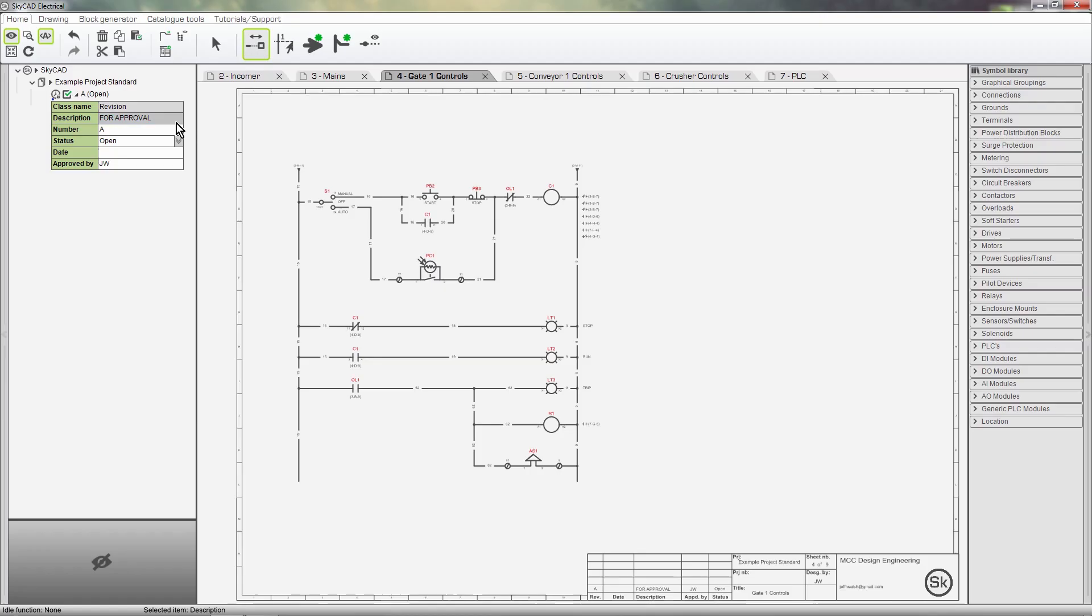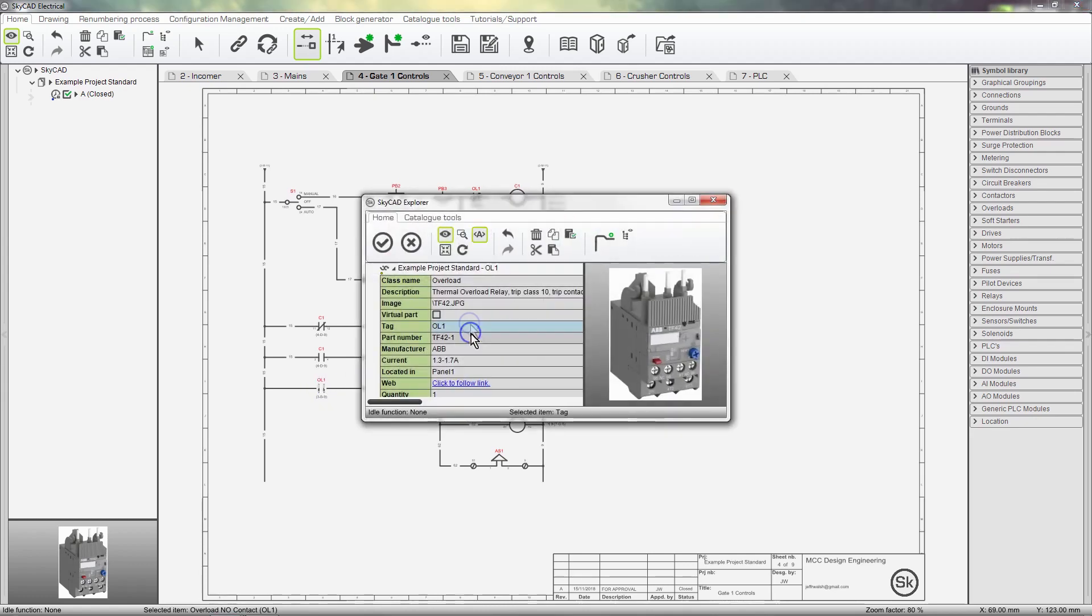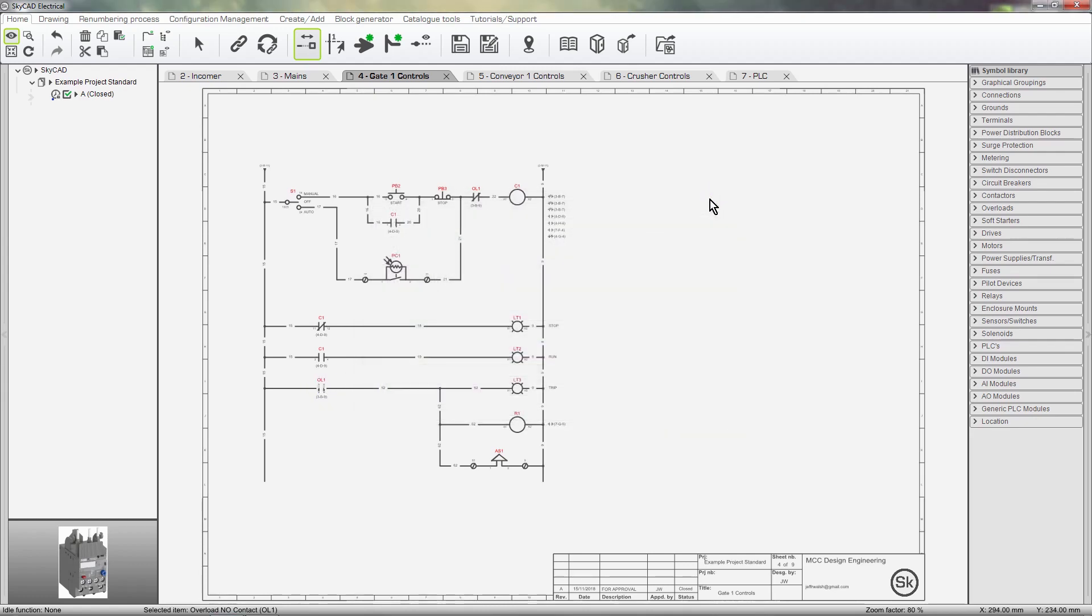And our unique revision control ensures no modification is allowed on a project once the revision is closed.